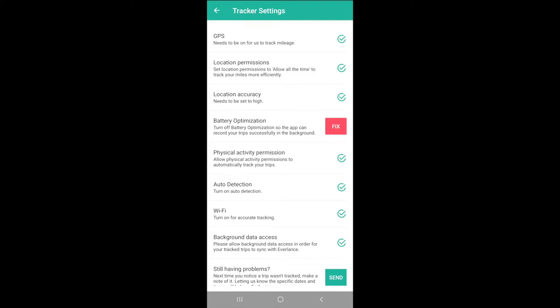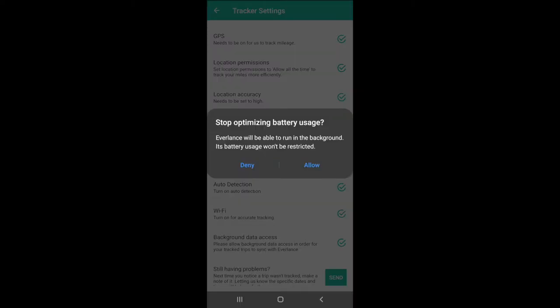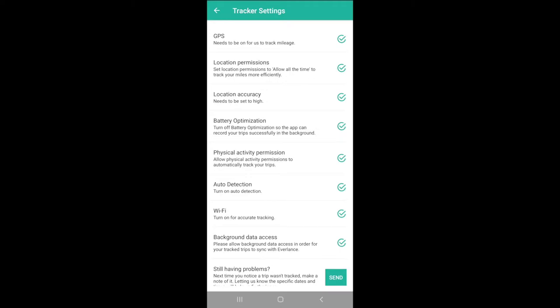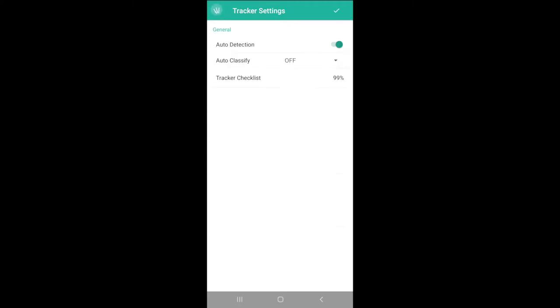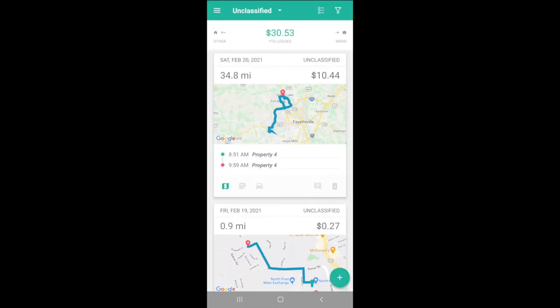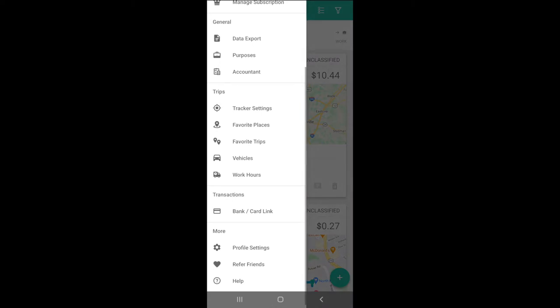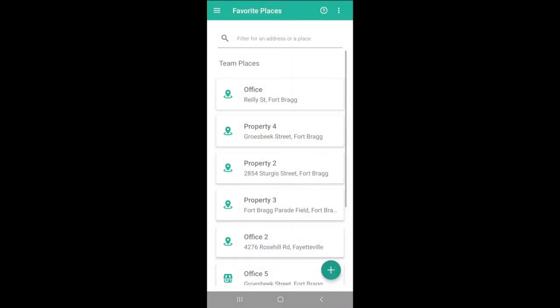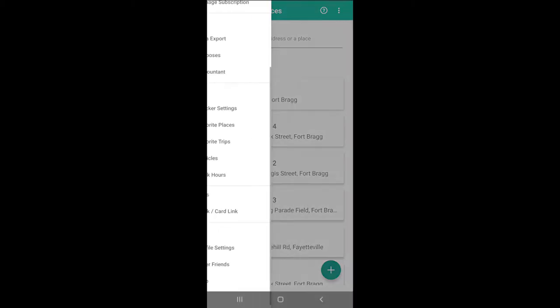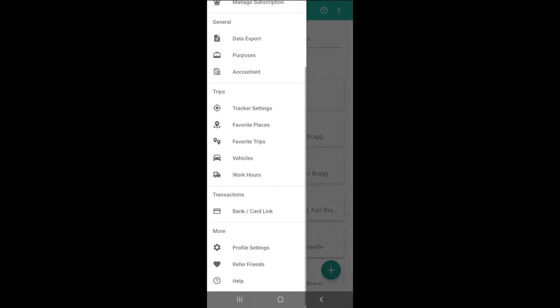Going forward, we'll want to open the app at least once a week to keep it running in the background and accurately tracking mileage. The Favorite Places feature allows the app to recognize the name locations, and the Favorite Trips feature will classify trips based on favorite places.